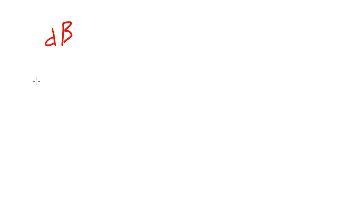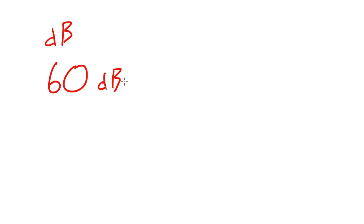Sound waves are often measured in something called decibels, dB. You've probably heard of it before. Now people talk in normal conversation at around 60 decibels, which is basically what I'm talking at right now.